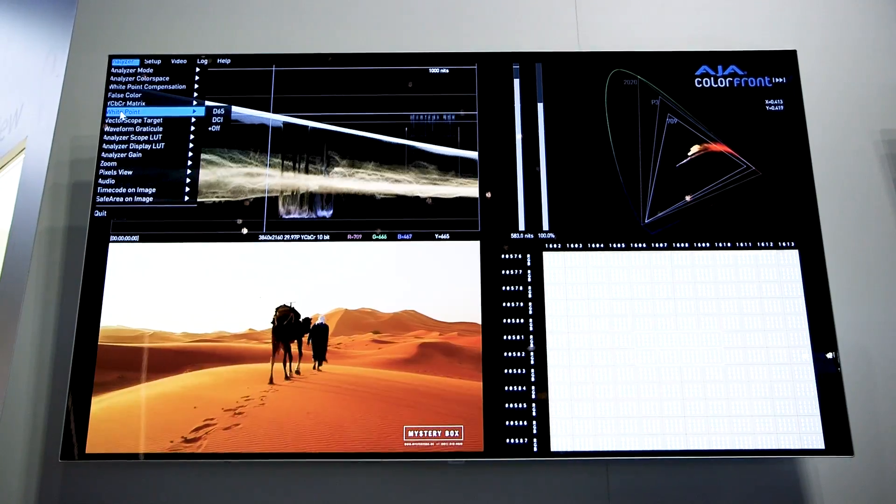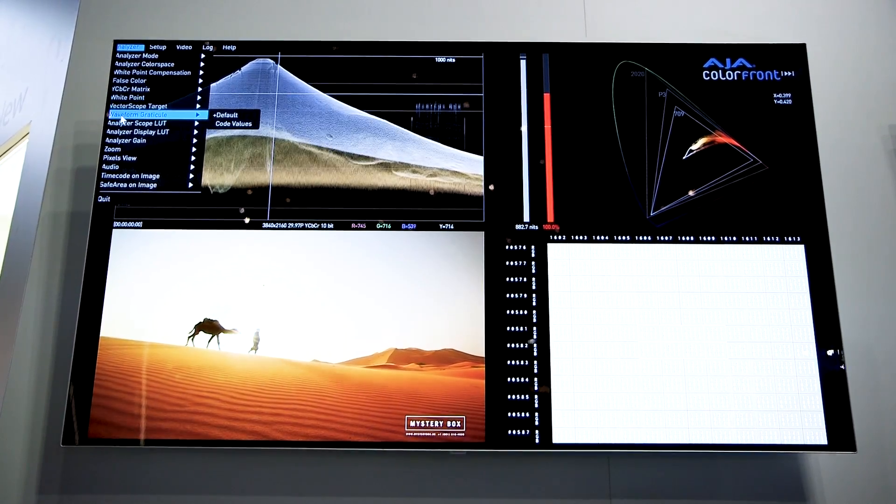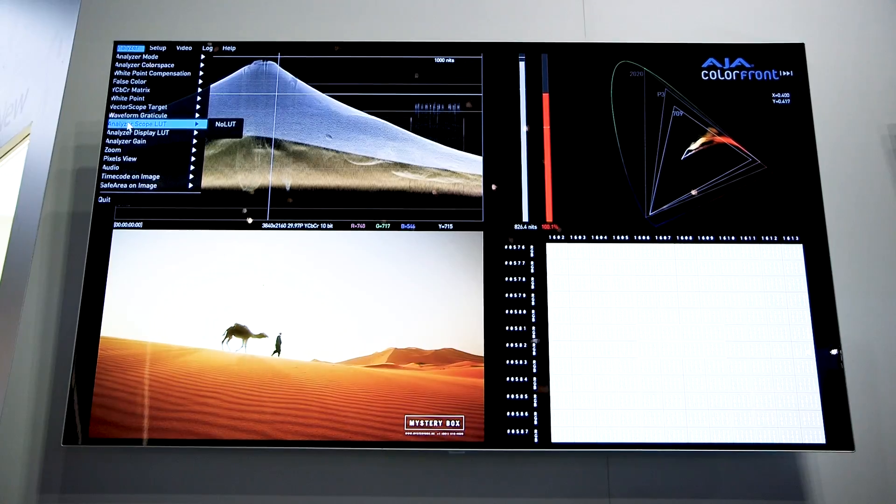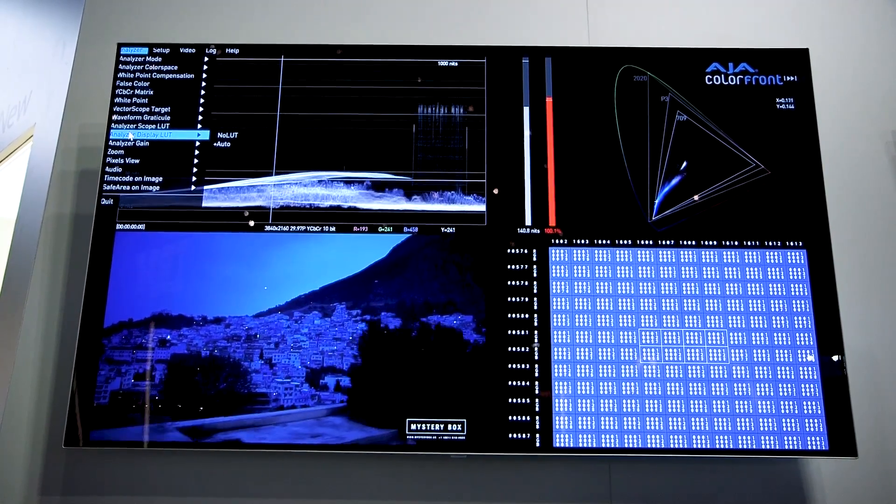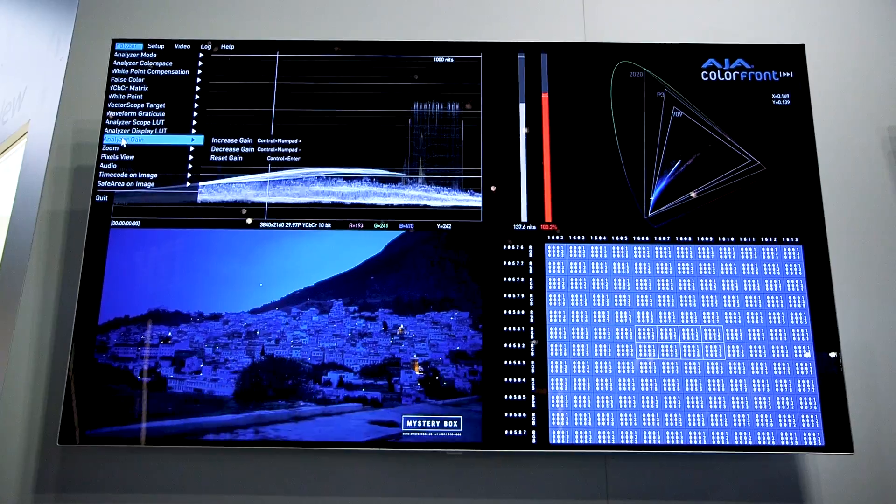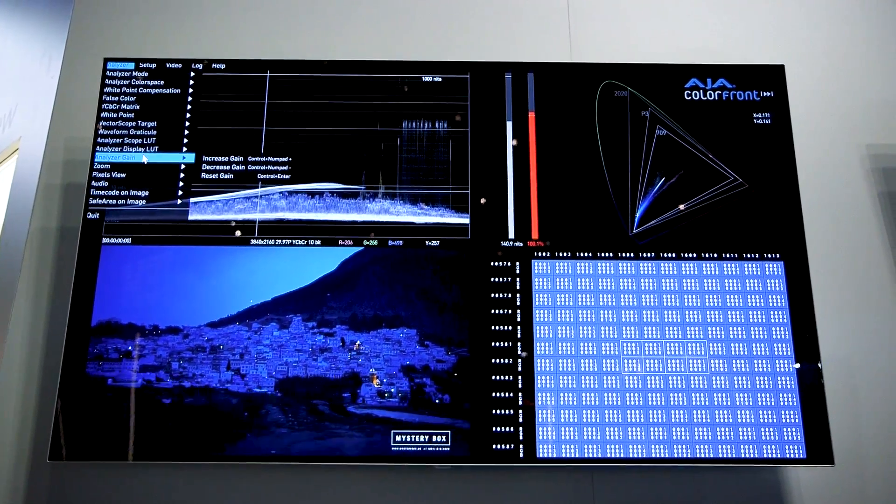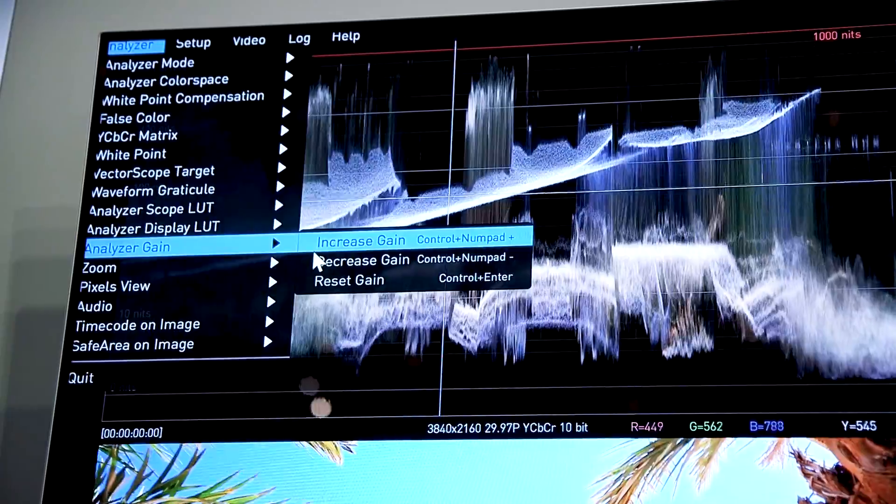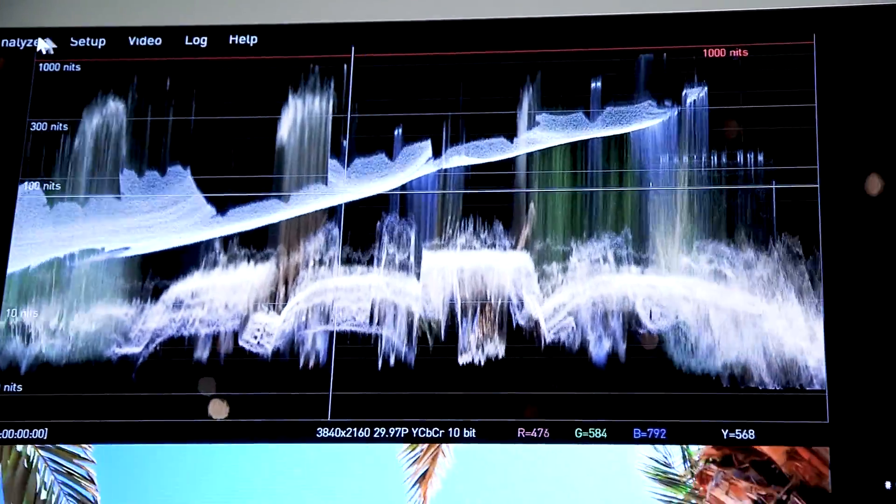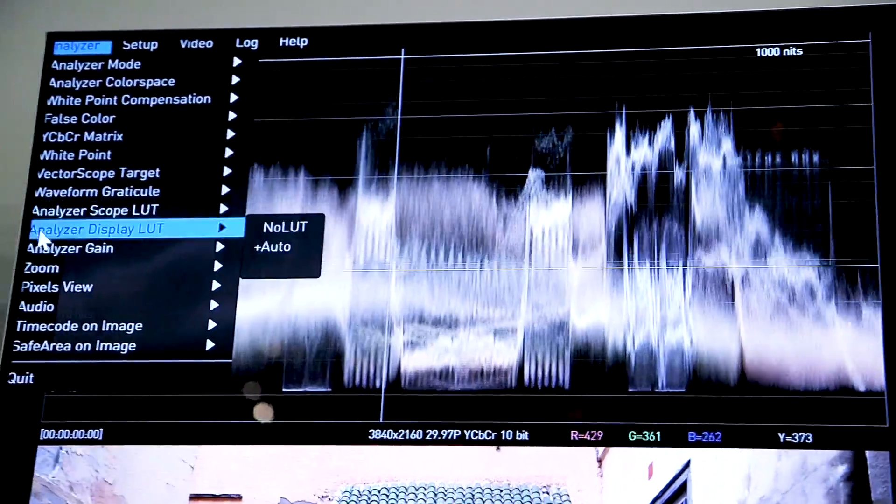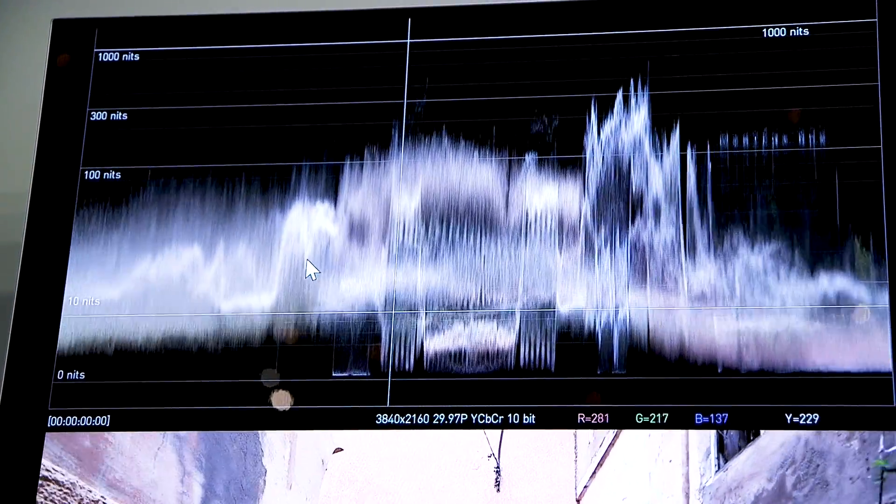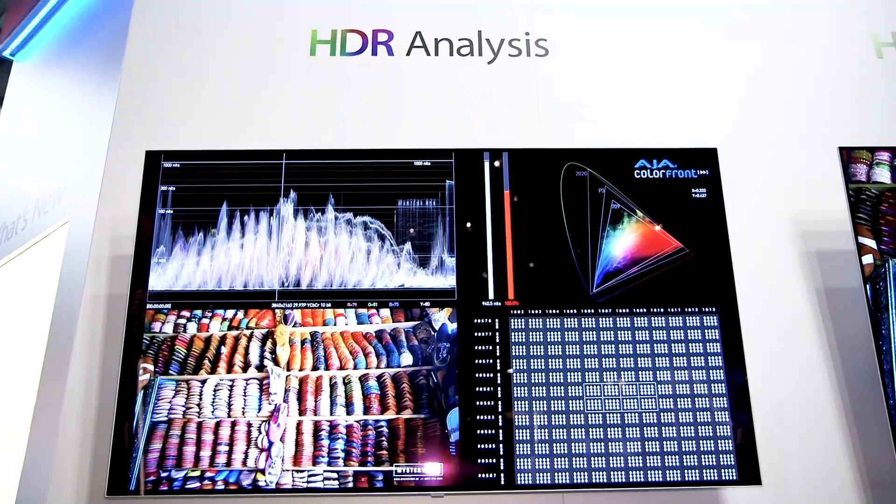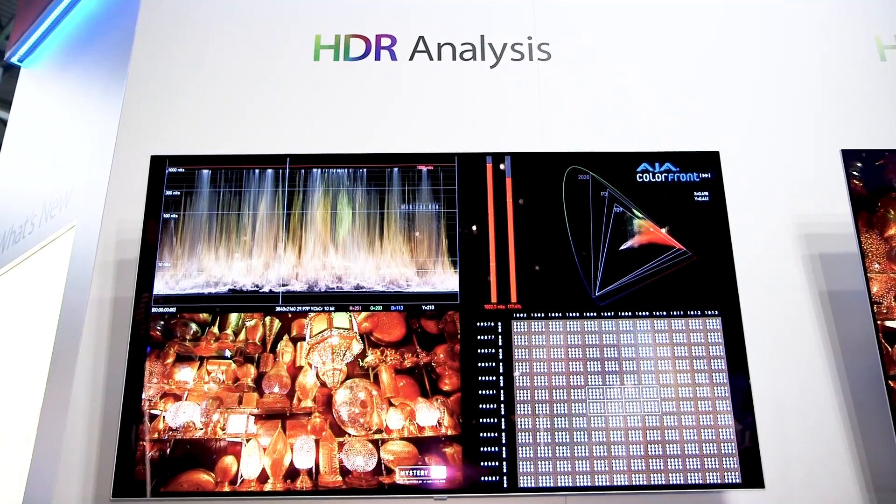White points can be set as you need to for D65 or DCI work. We can be working with the LUT that you bring in yourself, or just Auto as we're doing now. You can actually increase the gain on the interface itself. That can be helpful on occasion when the footage is really dark, for instance. So there, I've just gained it up a bit. I can always reset it, so it's less over the top.